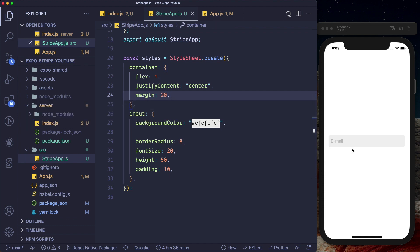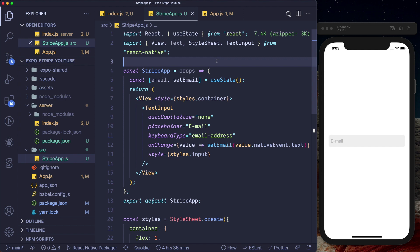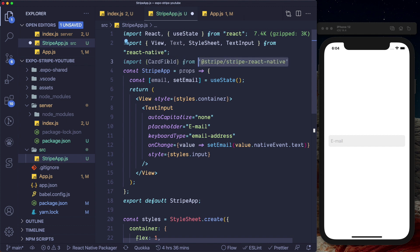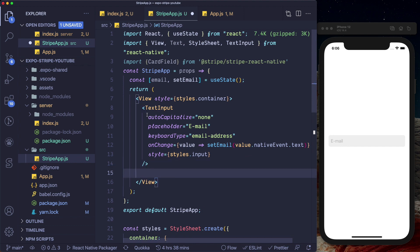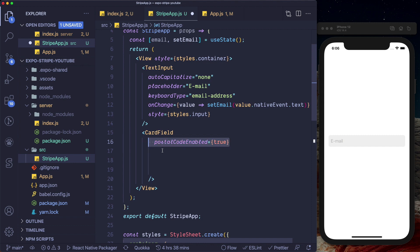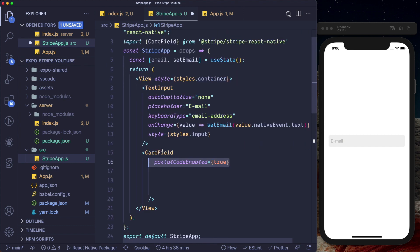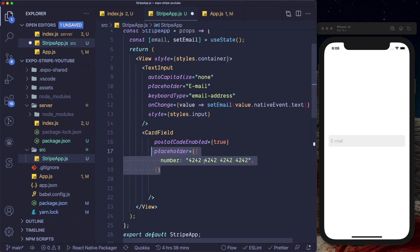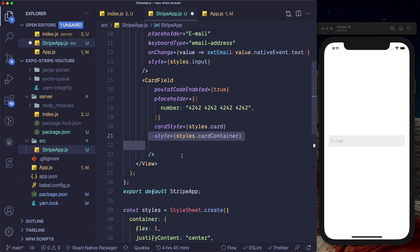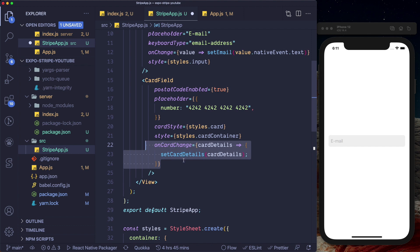Now we need to access the user's card details. Stripe already has a built-in CardField component, so let's import CardField from stripe/stripe-react-native. Below our TextInput, let's pass in the CardField component. Within it, we'll set postalCodeEnabled to true, pass in a placeholder for the card number, a cardStyle, a style for the card container, and an onChange property to access card details and store them in local state.